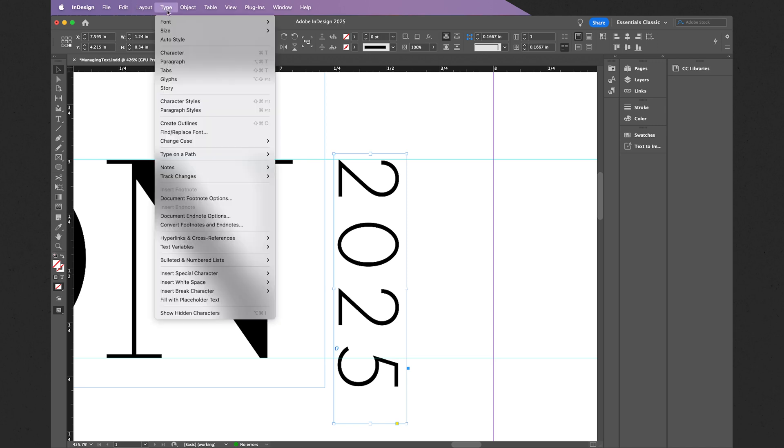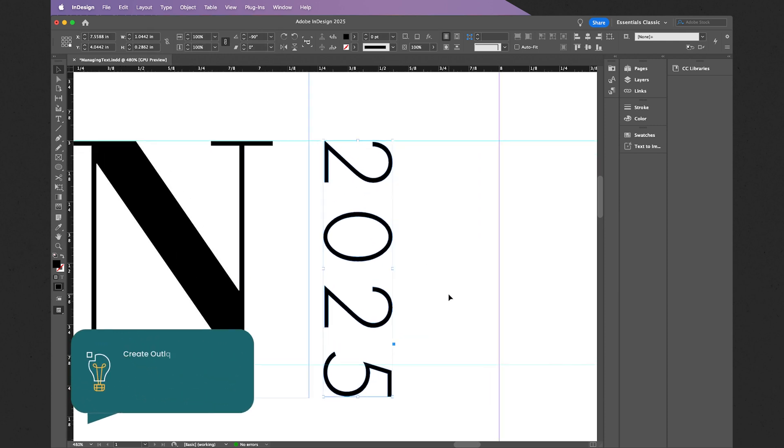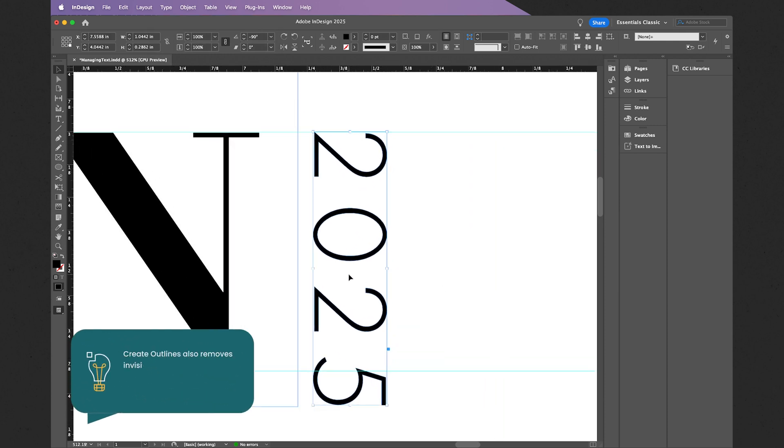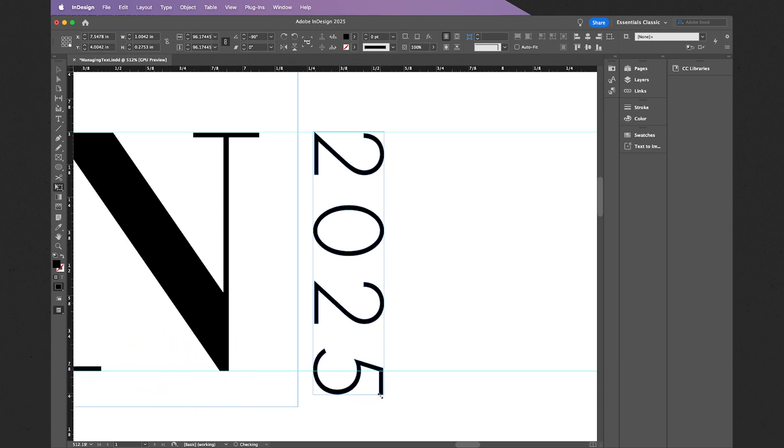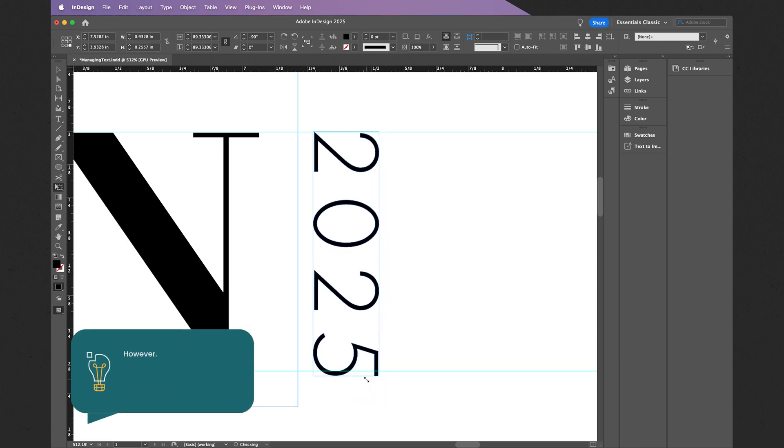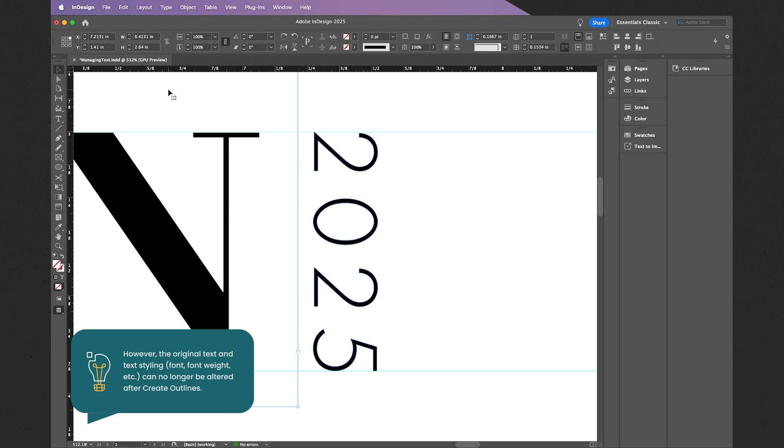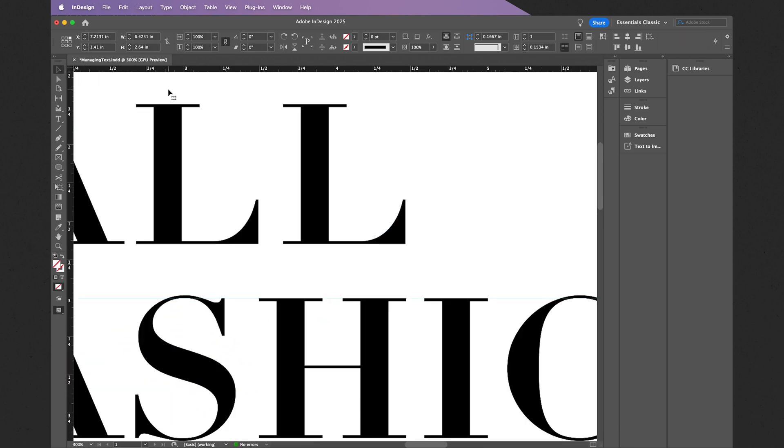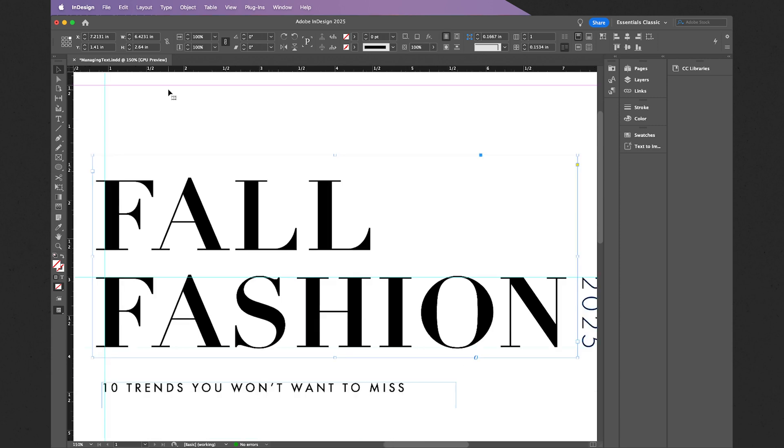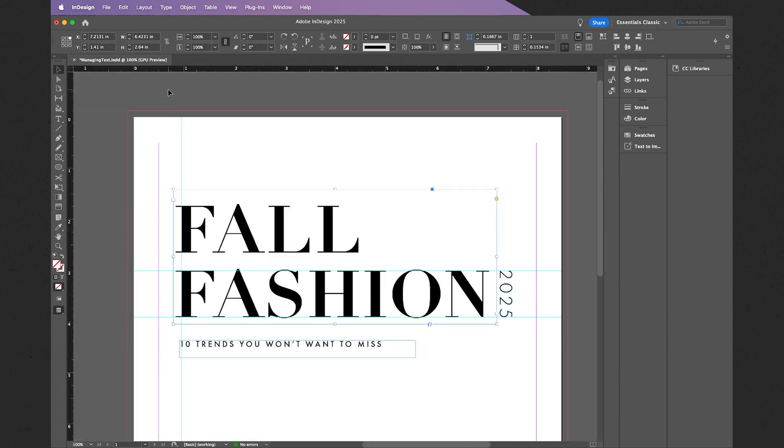And from here, these are now individual vector shapes. From here, I then go back to the free transform tool. I'm going to click, drag, and hold Shift, and just like that, scaling it down and matching the cap height of the N, just like that. And here is the end result zoomed out.